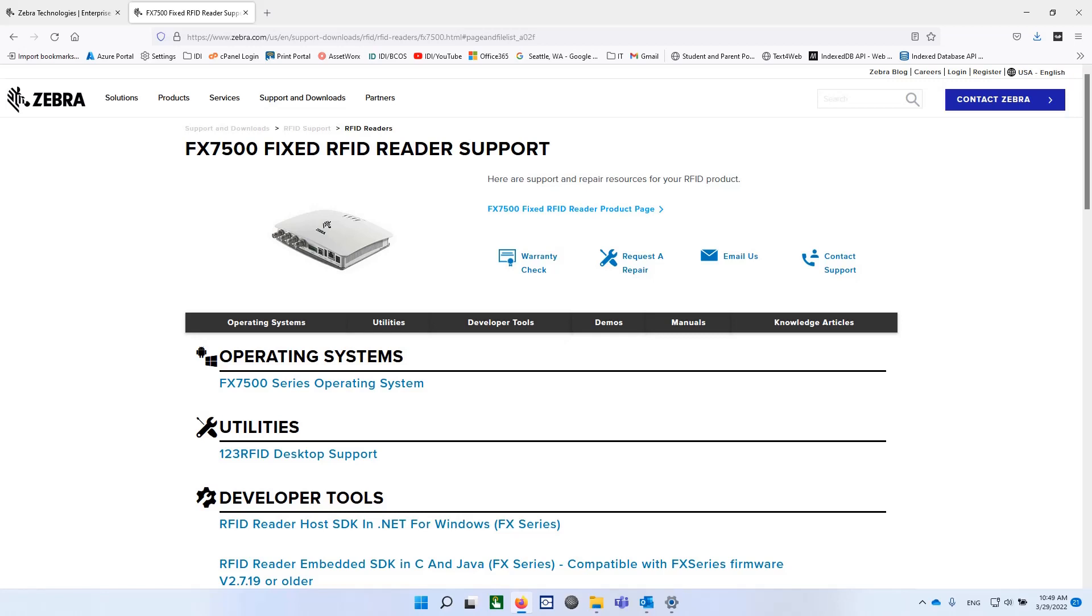Today I'm going to talk about upgrading the firmware in a Zebra FX7500 fixed reader. Zebra has their own little utility, this 123 RFID desktop.